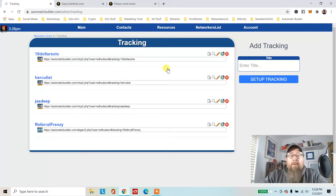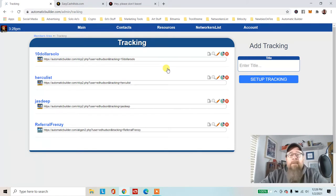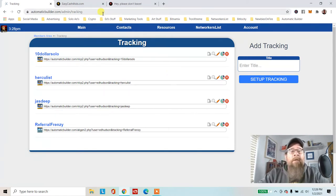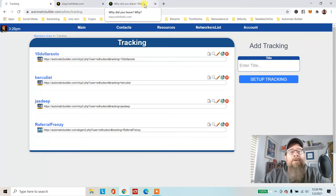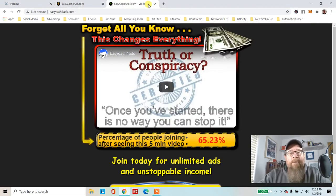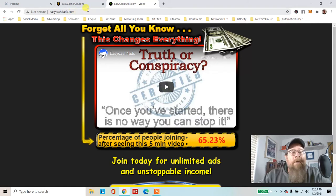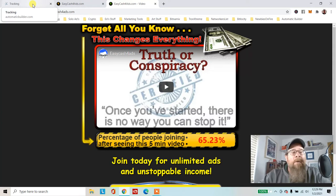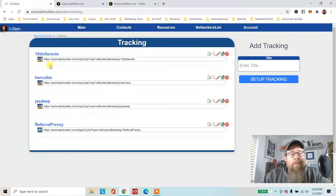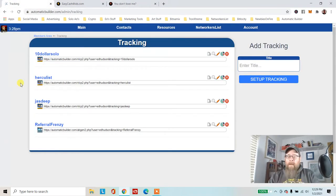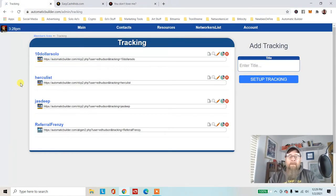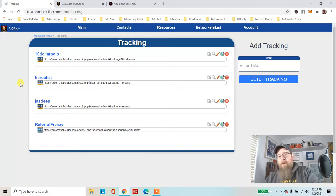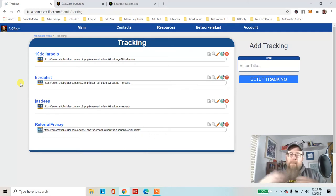This is a one-time $19.95 to subscribe for the advanced tracking, and that is very worth it. I mean, that's amazing that we get stuff like this. So I just joined easycashforads.com, and I'm going to start advertising Automatic Builder on there.